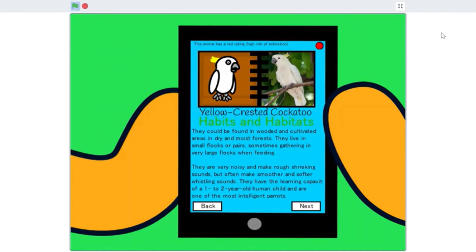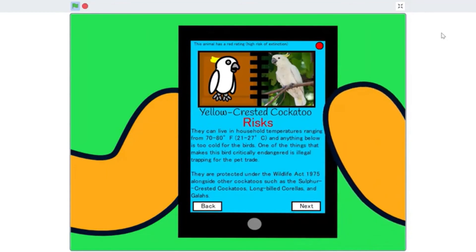They can live in household temperatures ranging from 70 to 80 degrees Fahrenheit, 21 to 27 degrees Celsius, and anything below is too cold for the birds. One of the things that makes this bird critically endangered is illegal trapping for the pet trade. They are protected under the Wildlife Act 1975 alongside other cockatoos such as the sulphur-crested cockatoos, long-billed corellas, and gallus.